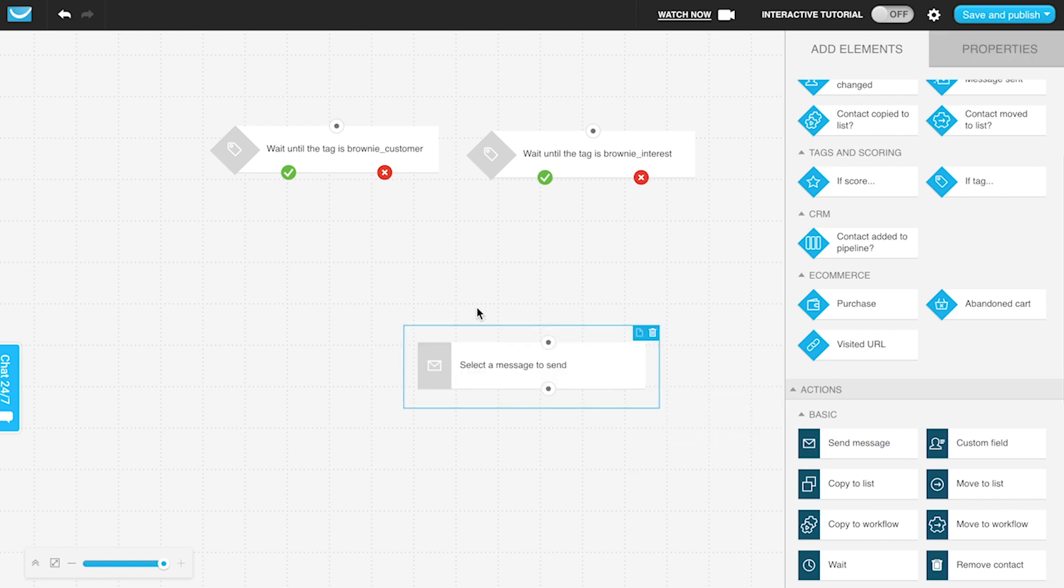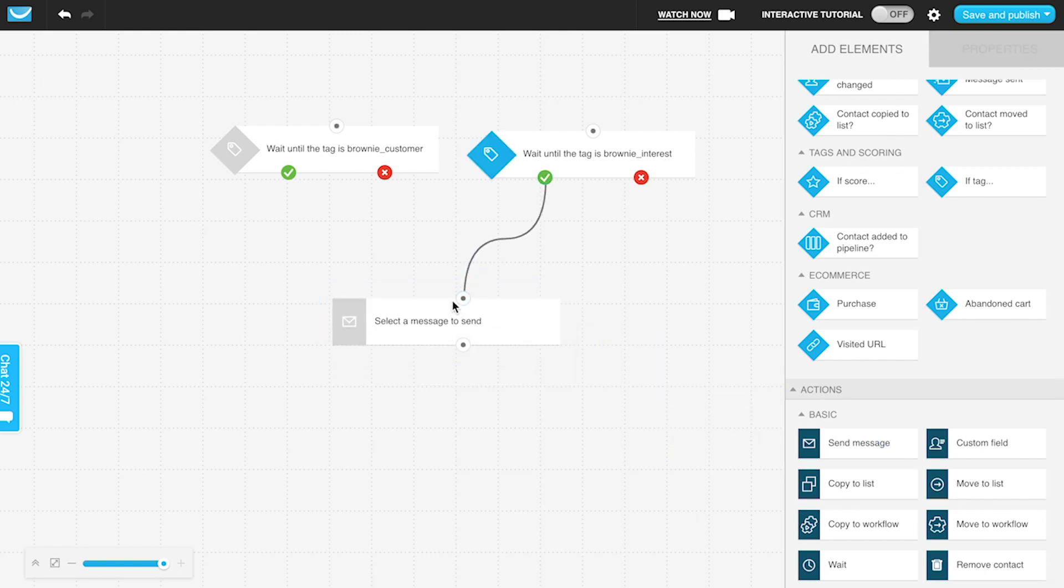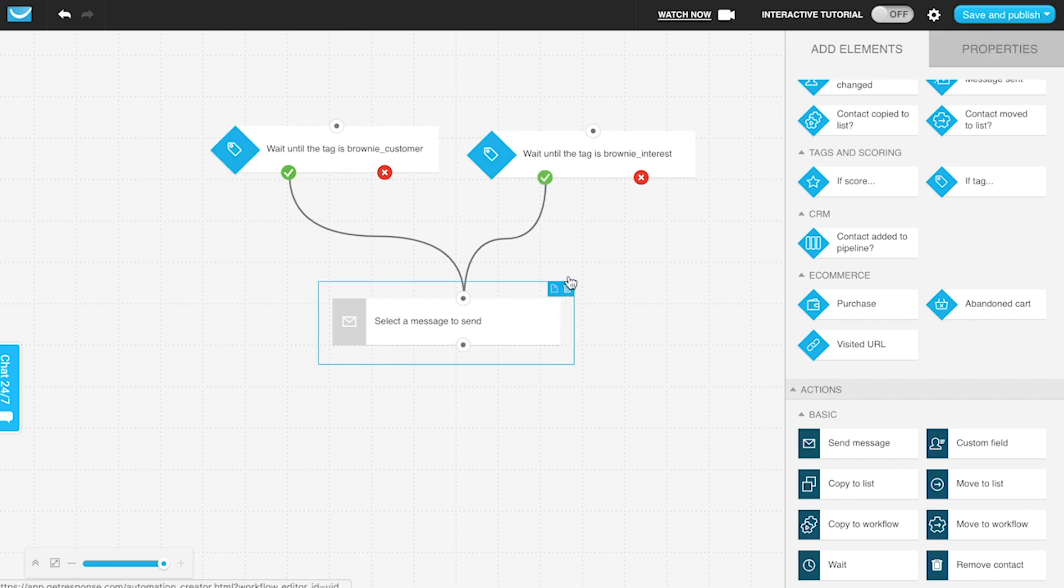This is how you can check for the either/or: if someone has this tag or if they have this tag, then I want to do this.